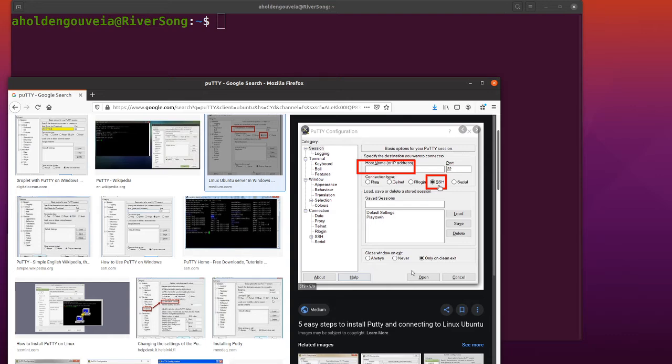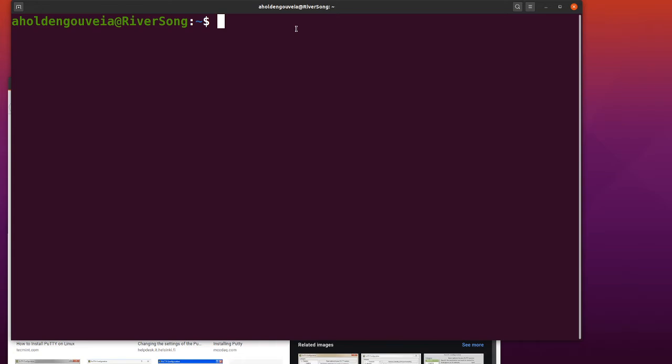If you'd like to save the session so you don't have to enter the host name every time, you can do that. Just give your session a name.